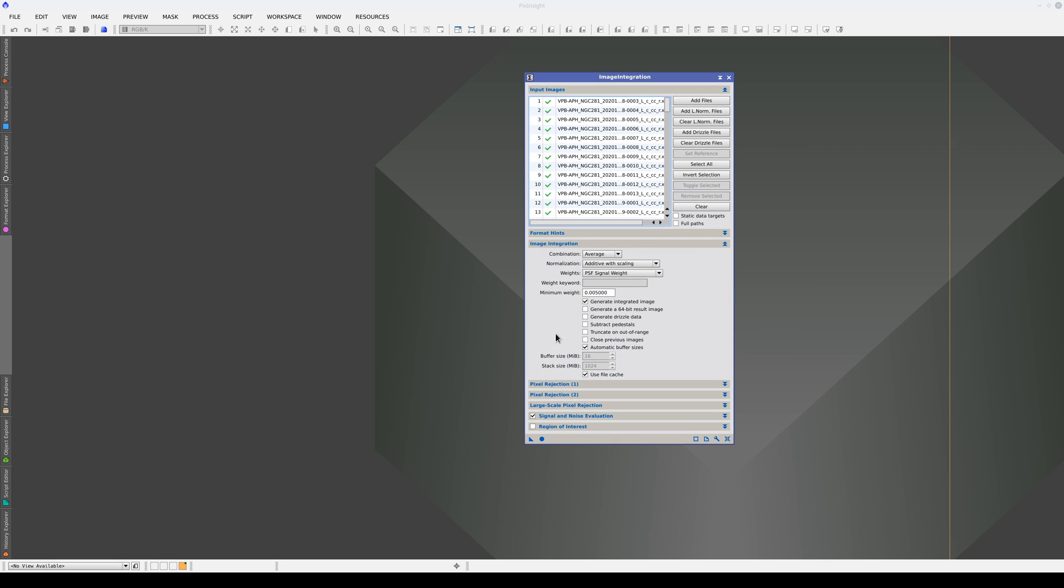There are also some operations that can't be done in JavaScript, including routine ones like integrating images. Integrating these images takes just a few minutes if we do it with image integration, but would take forever with JavaScript. This is generally true of processes that need to access images at the individual pixel level.